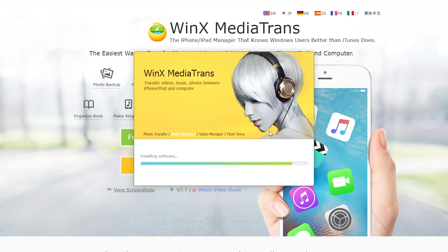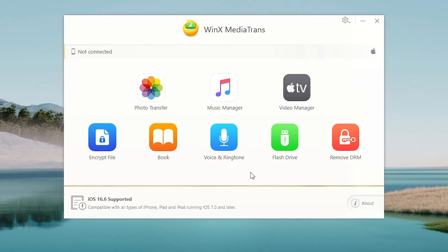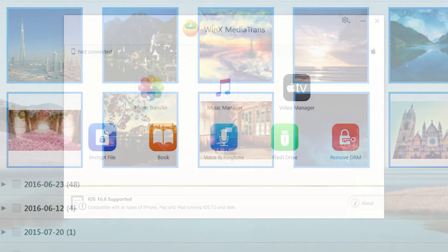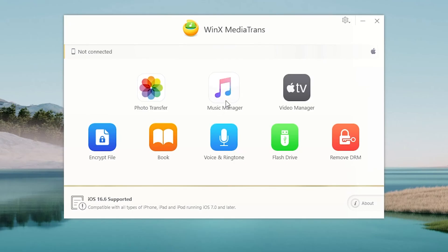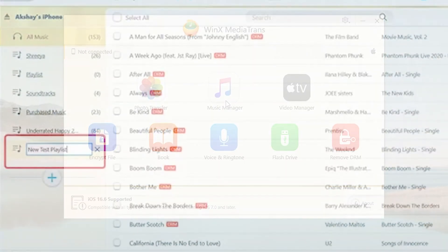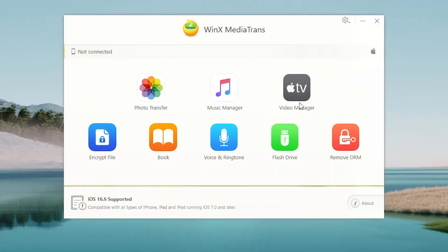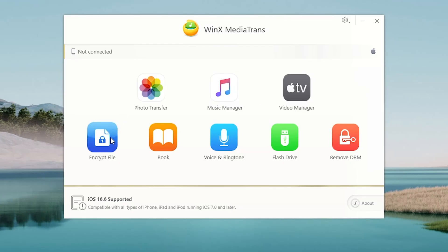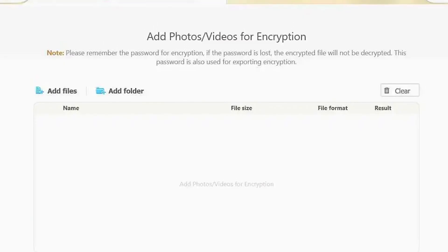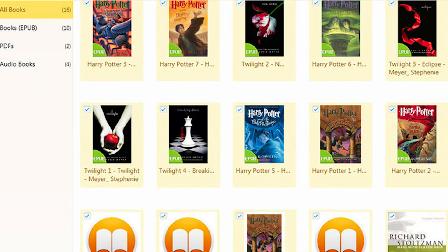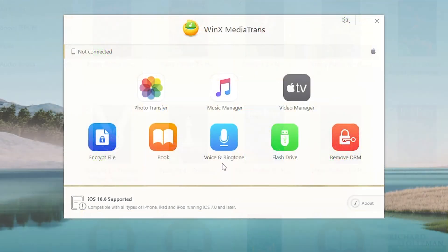Before I continue the video, I will show you all the features that WinX Media Trends has. First, it is the photo transfer — easy for backing up your photo files from your iPhone. With the Music Manager, you can import and export MP3 files, and you can also make playlists and ringtones. With the Video Manager, you can transfer videos from your iPhone to the PC. When you want to secure your files on your iPhone, you can easily encrypt the file. Also, when you are a reader, you can import e-books. There is also a feature that lets you import ringtones and your voice memos.